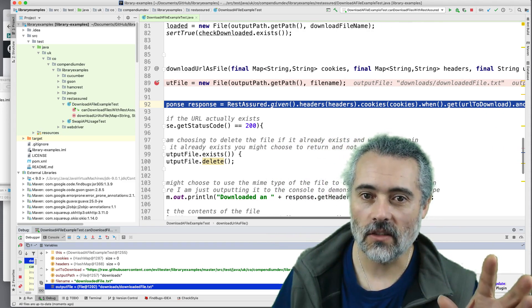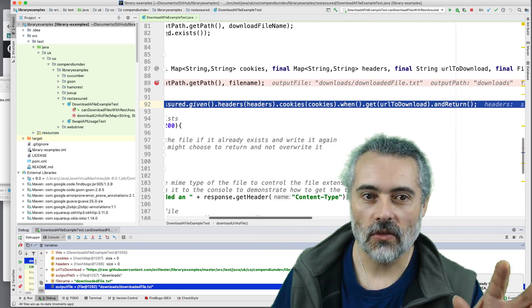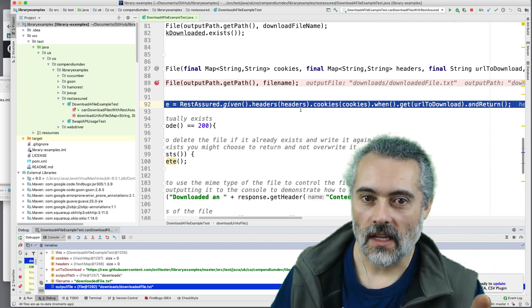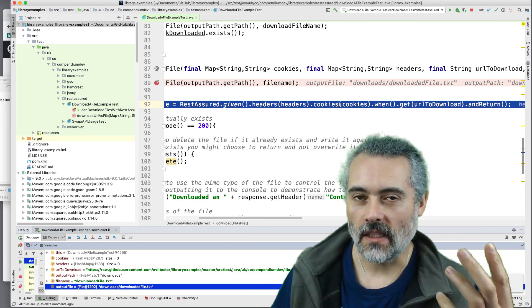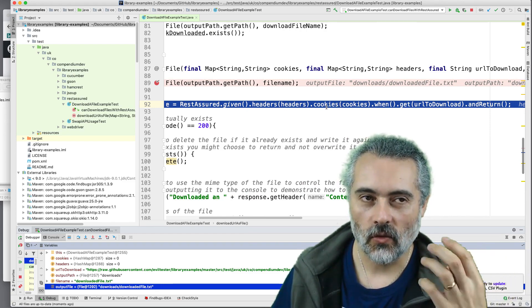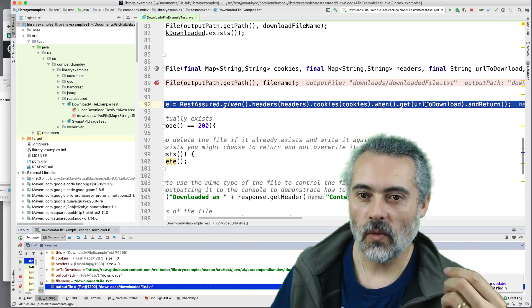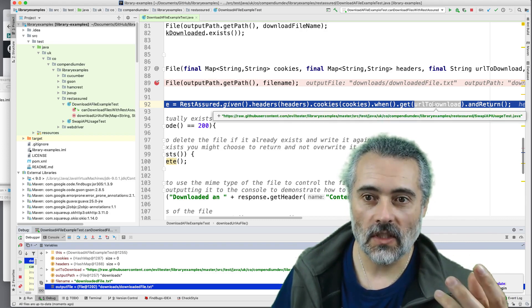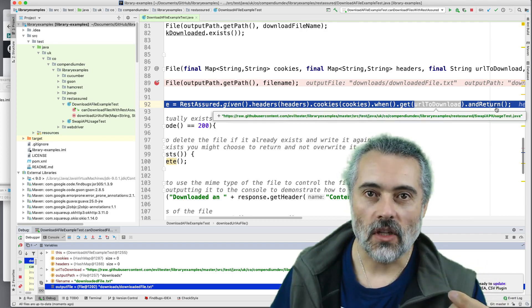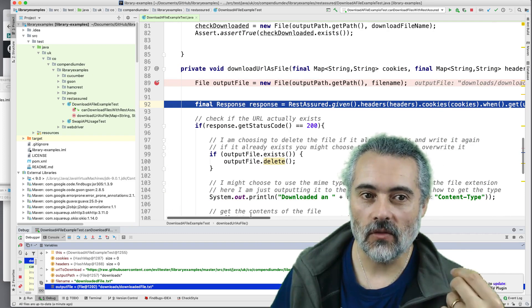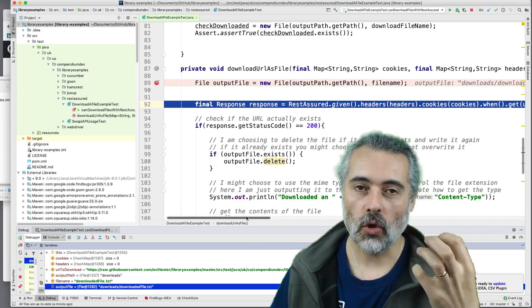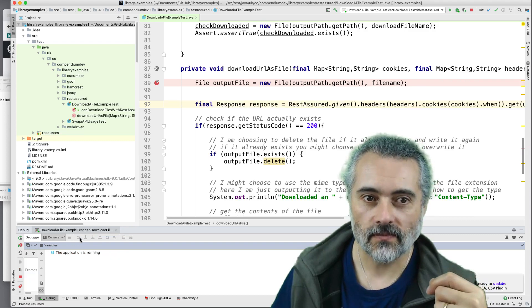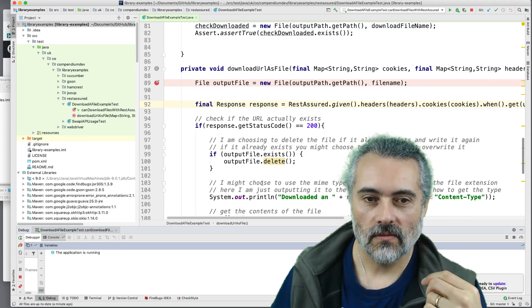So I'm going to make a REST Assured call and this REST Assured call says given the headers and the cookies, we're not authenticating. But if we were, this would set the request up to be authenticated. When we get this URL that we're going to download, which we've made sure is valid, then just return, which is going to return the response, not the body as bytes, the entire response. So it's issuing the request now.